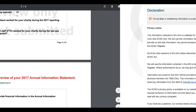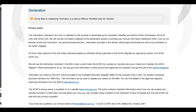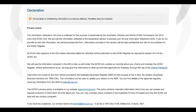But before we look at the preview function in more detail, we'll take a quick look at the Declaration section of the Annual Information Statement. Just a reminder: all the details you'll see entered in this video are based on a fictitious organisation. They don't belong to an actual charity.